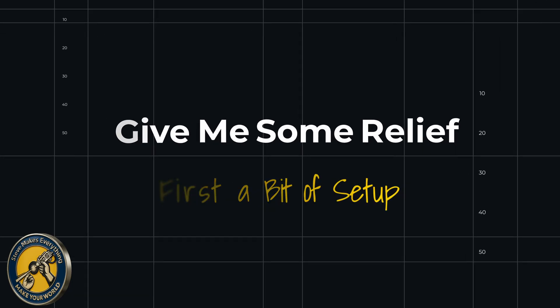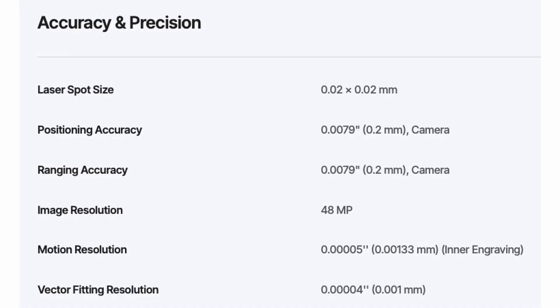Before we jump into designing anything or engraving any materials, we need to do a quick setup pass here because relief engraving is a little bit different than normal laser work. At a high level, there are a couple of reasons we can achieve these great relief effects with a UV laser. The first of these is because UV lasers have an extremely small spot size, typically at 0.02 millimeters or less. And this provides very precise control over material removal.